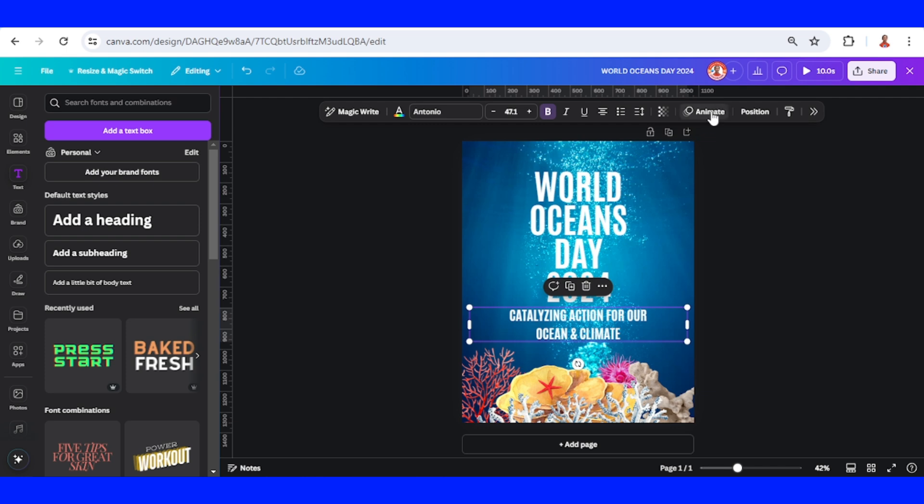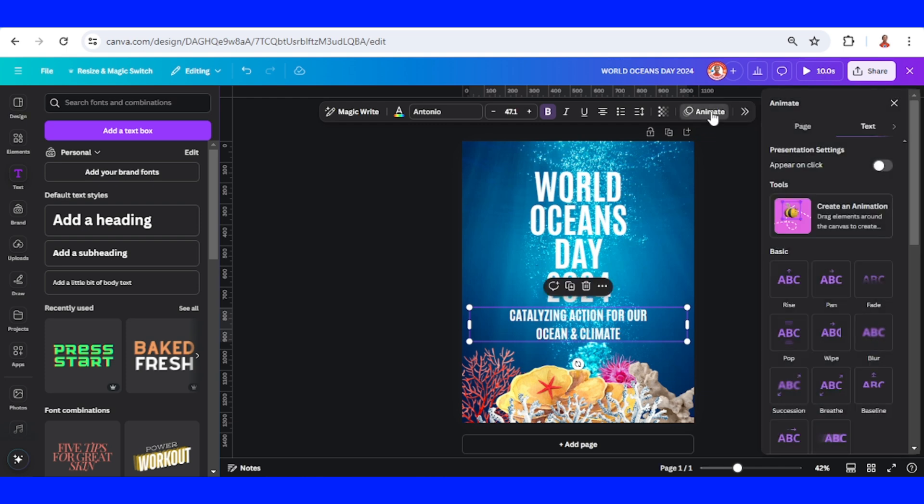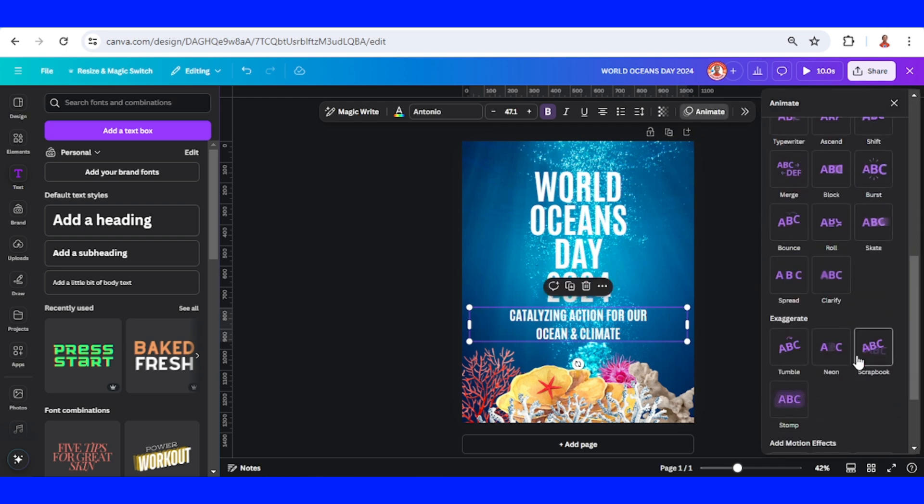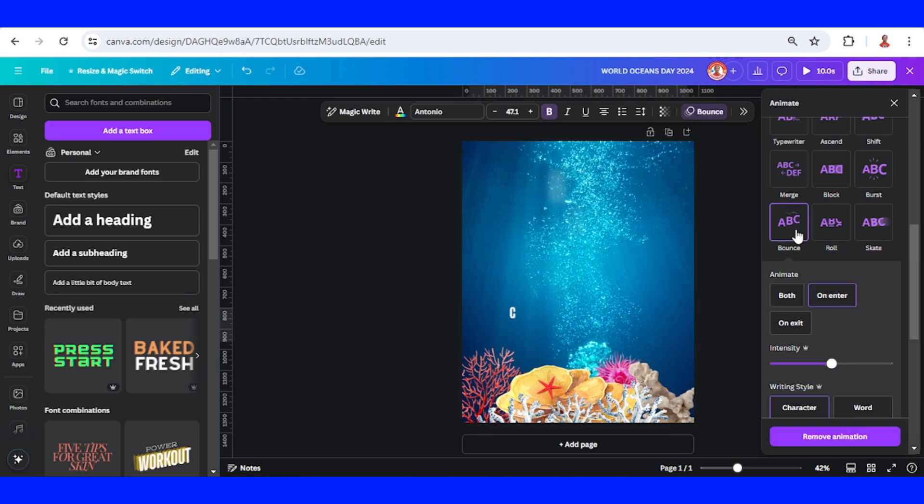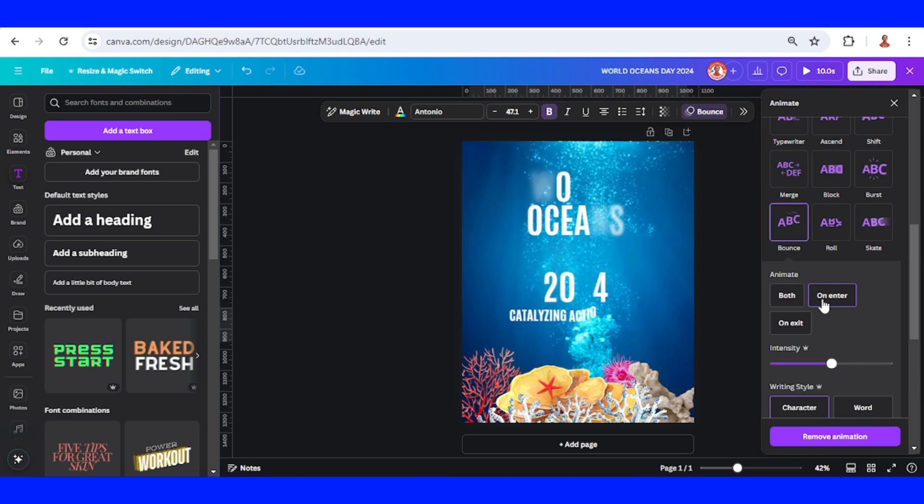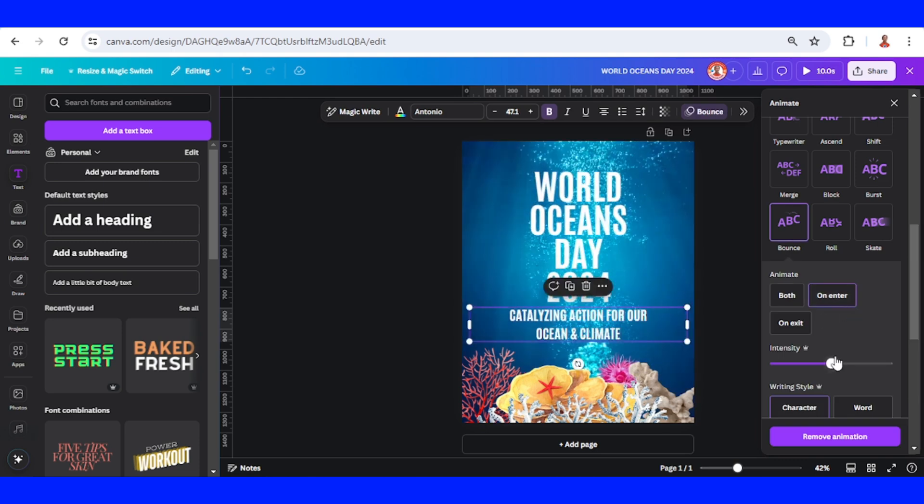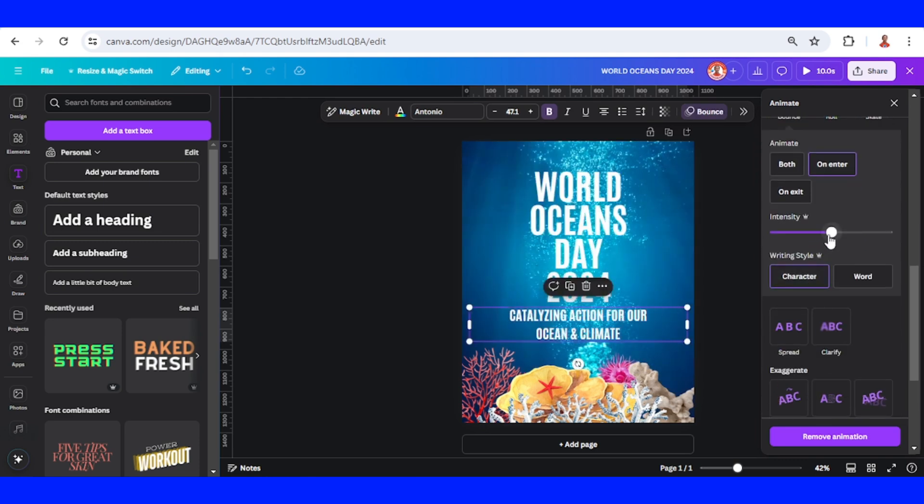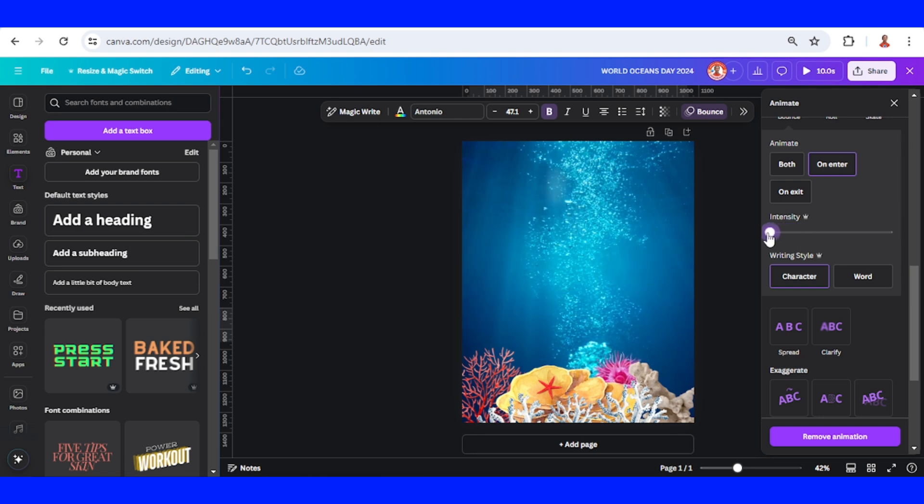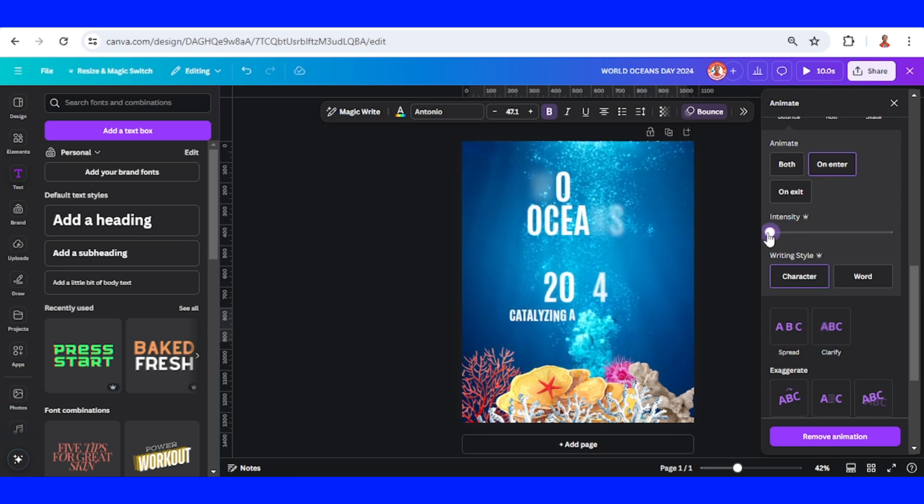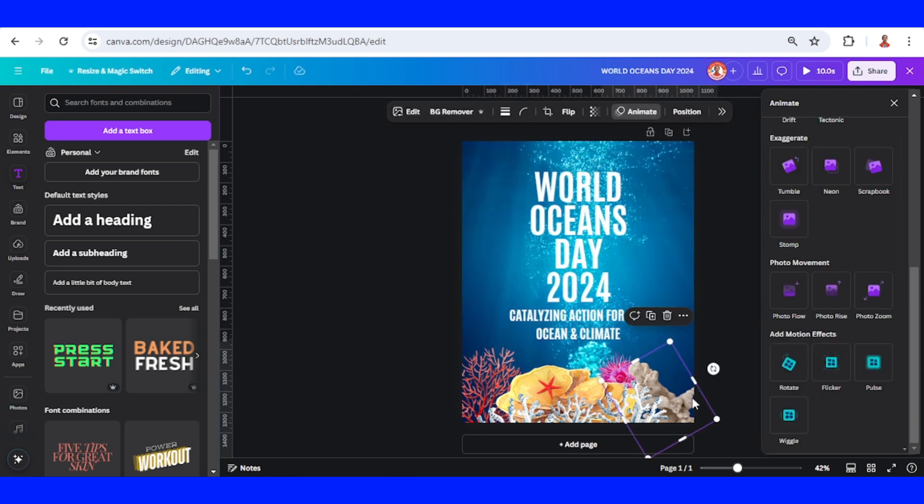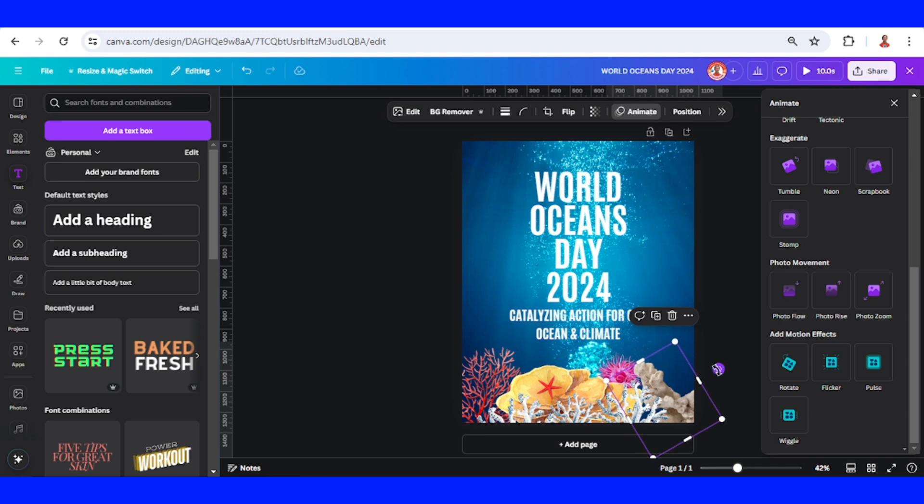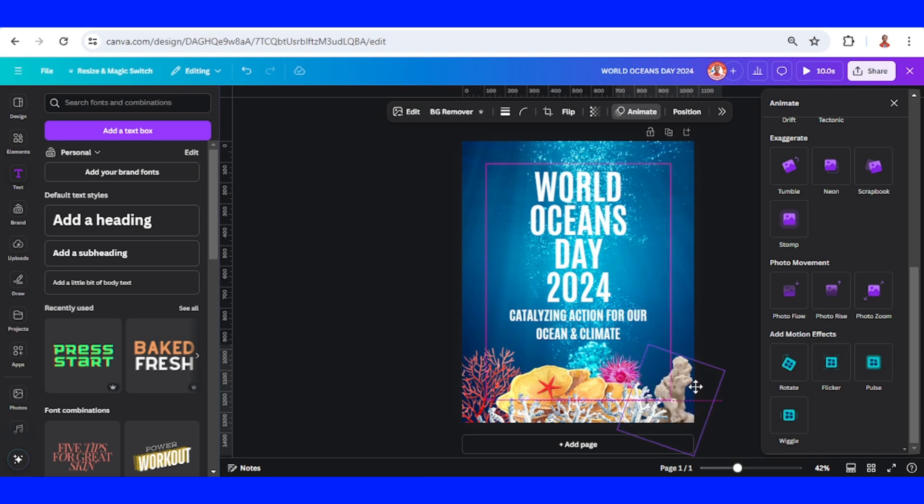I will add the animation, I will use bounce, this bounce on enter and character, and I will reduce the speed to zero. I think I should move it here, like this. All right.